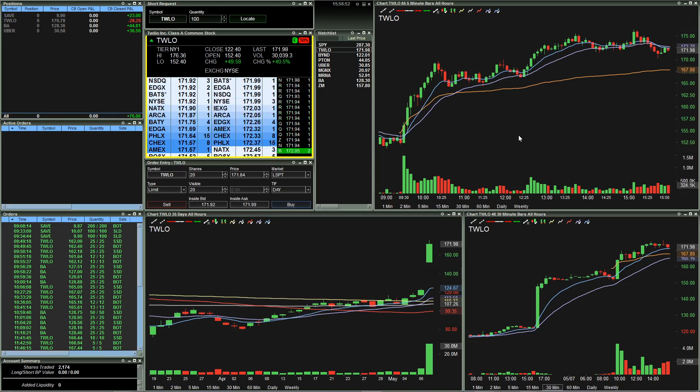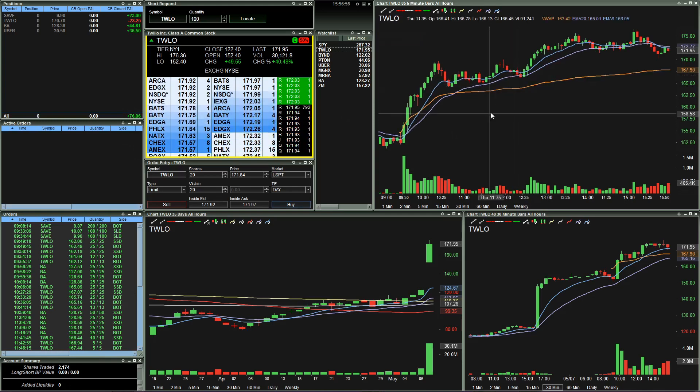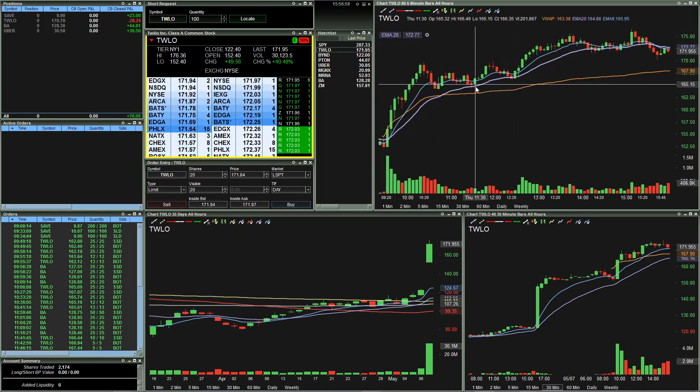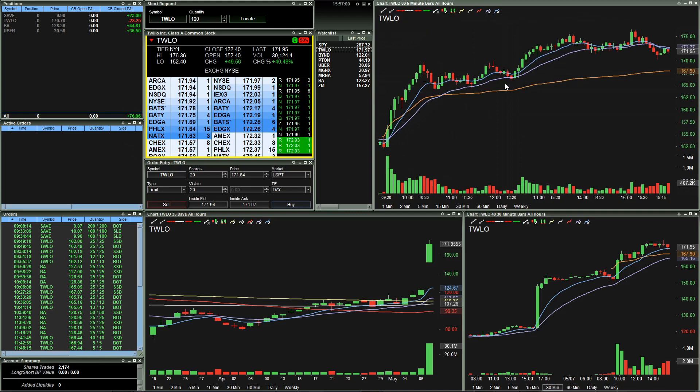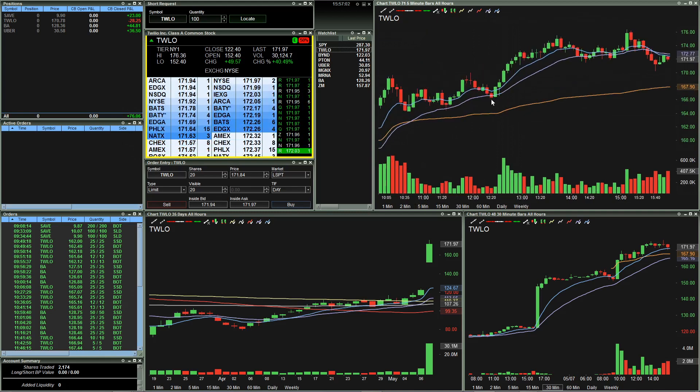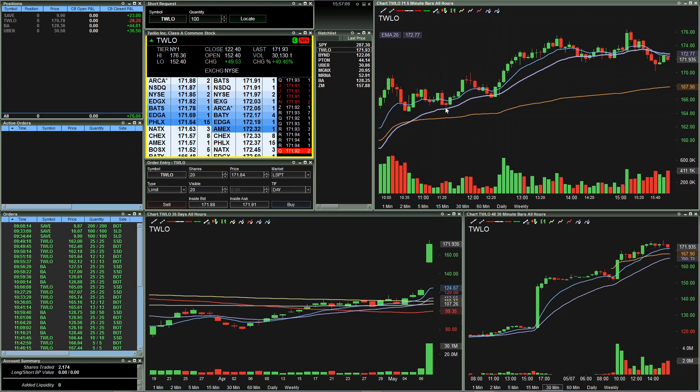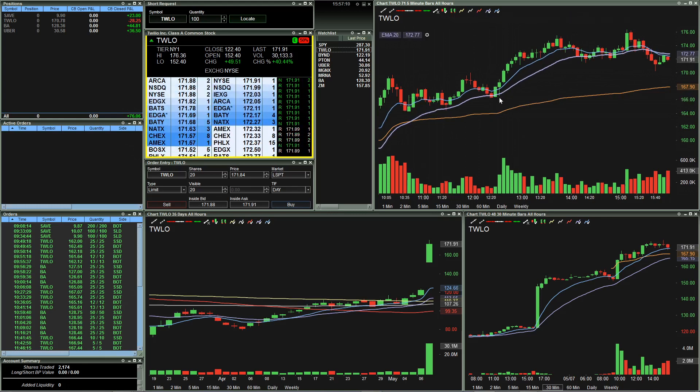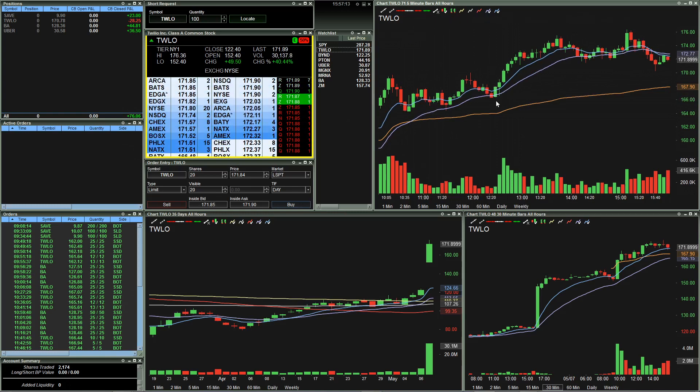My intentions were on TWLO to look for this breakdown here. And we got a pretty clear close below this 20 moving average for the first time. You can see this time back here it got bought up off of it, but we had a close here. And I really thought we were going to lose these levels.